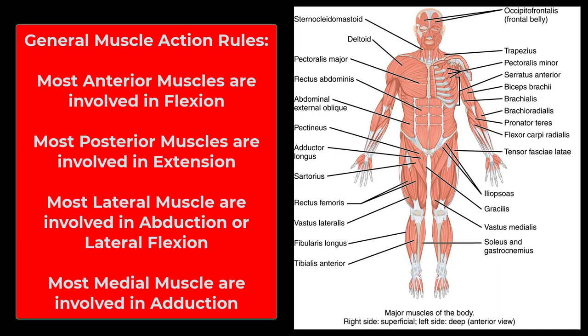Muscles on the outside, on the lateral surface, are usually involved in abduction — taking body parts away from your body — or lateral flexion, like with the trunk or neck. Muscles on the medial surface are usually involved in adduction, bringing body parts closer to the midline. If you don't know the function of a muscle, look at where it is.